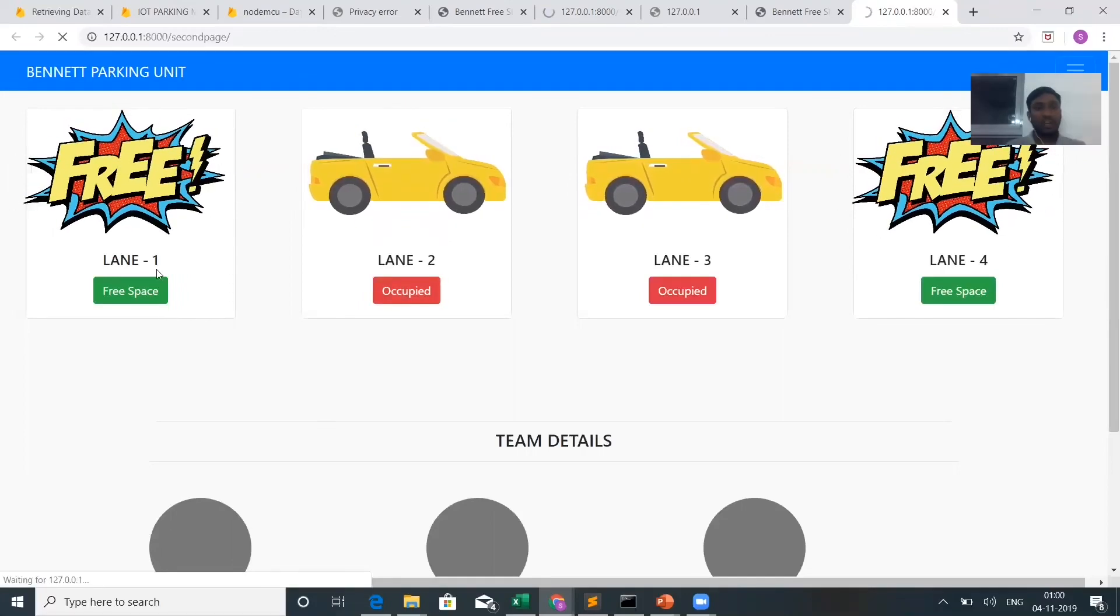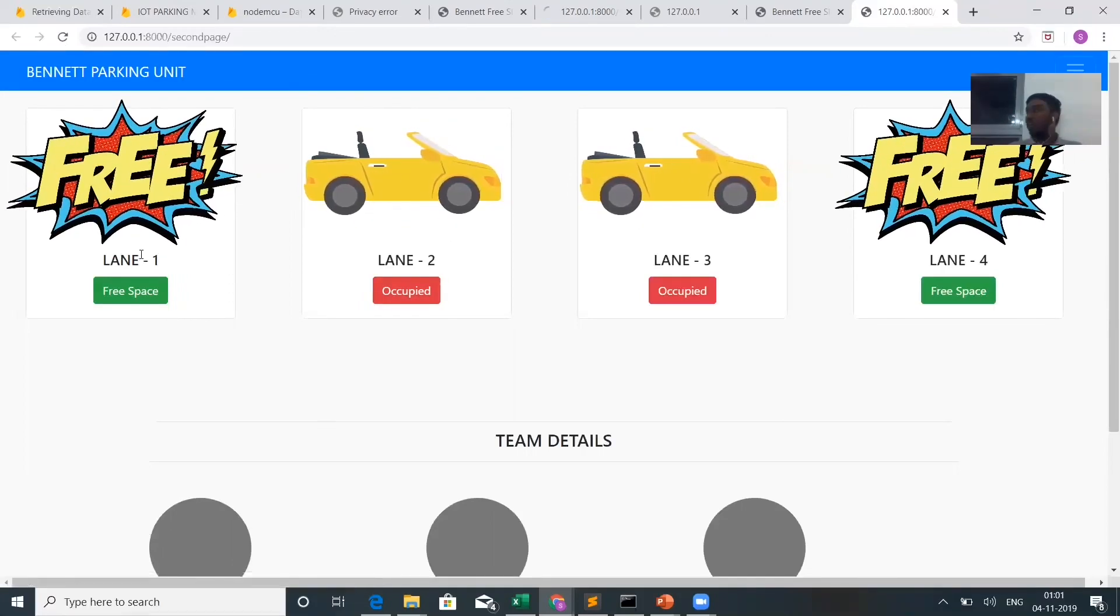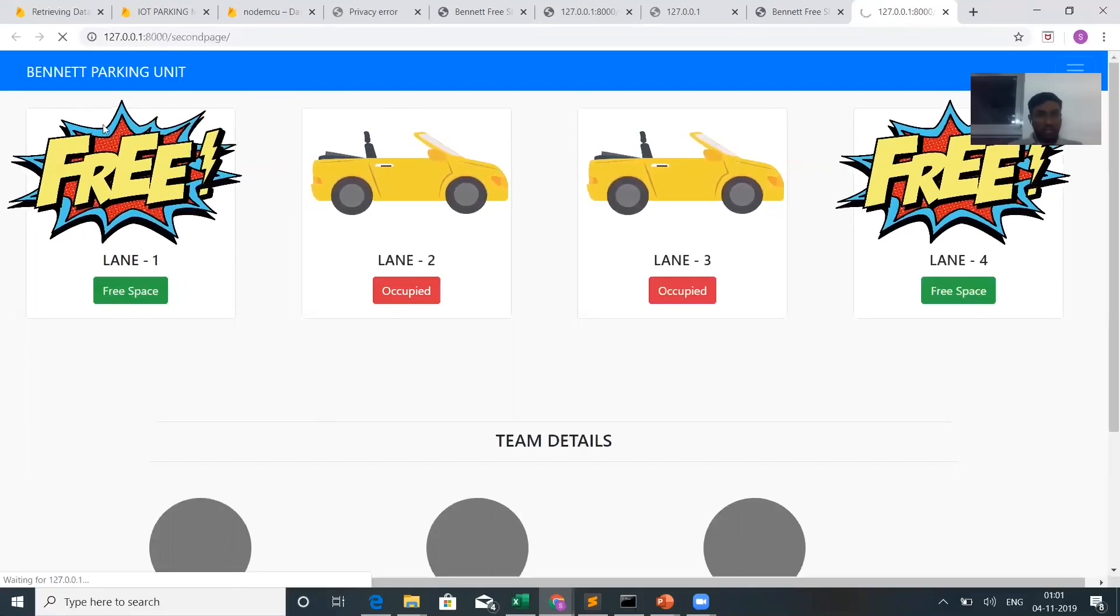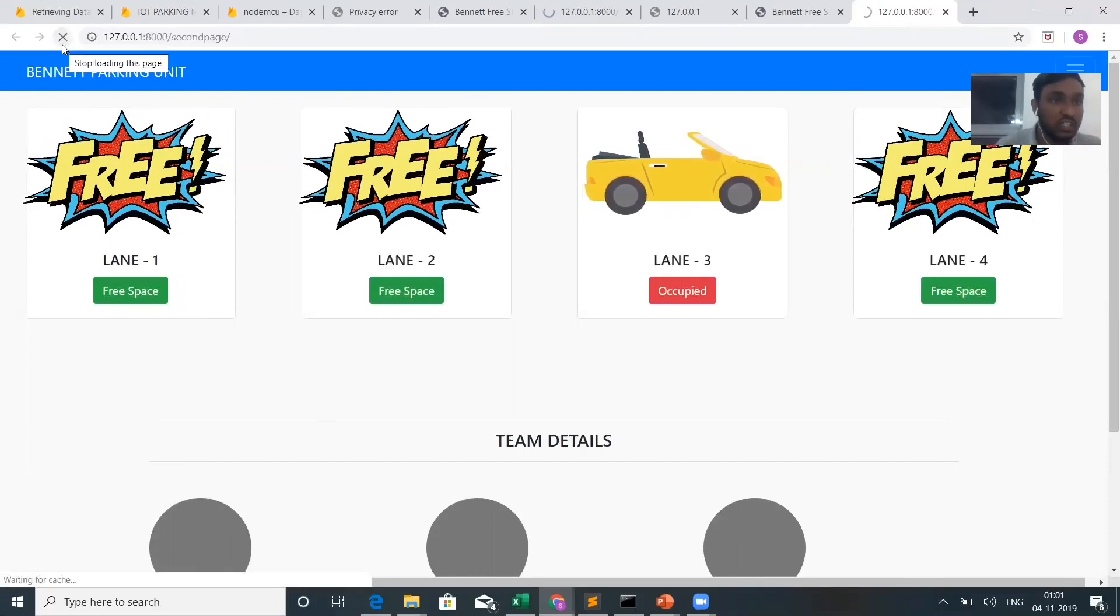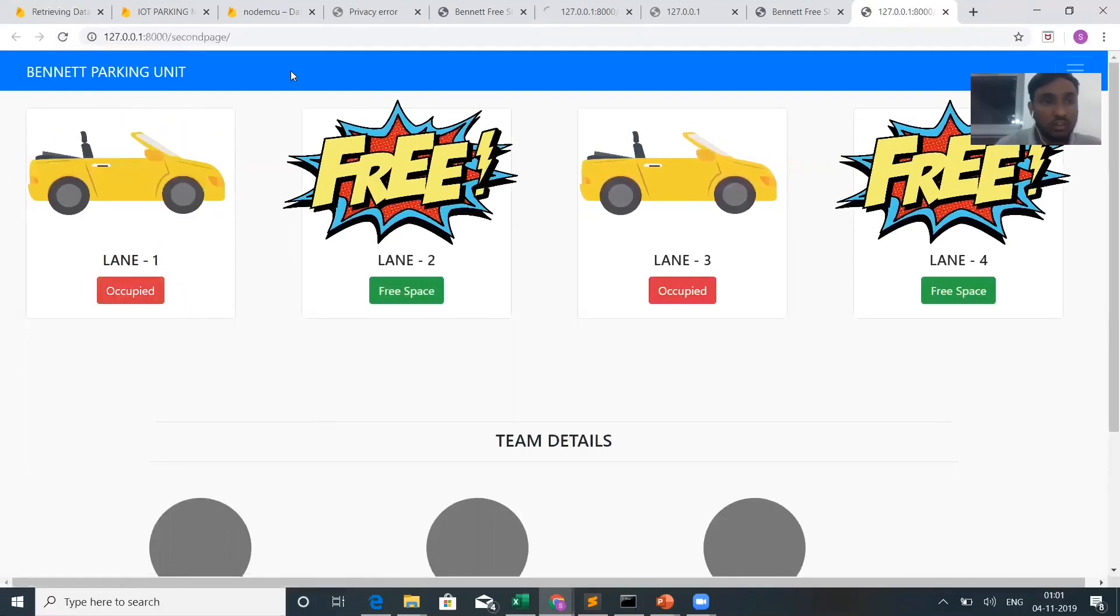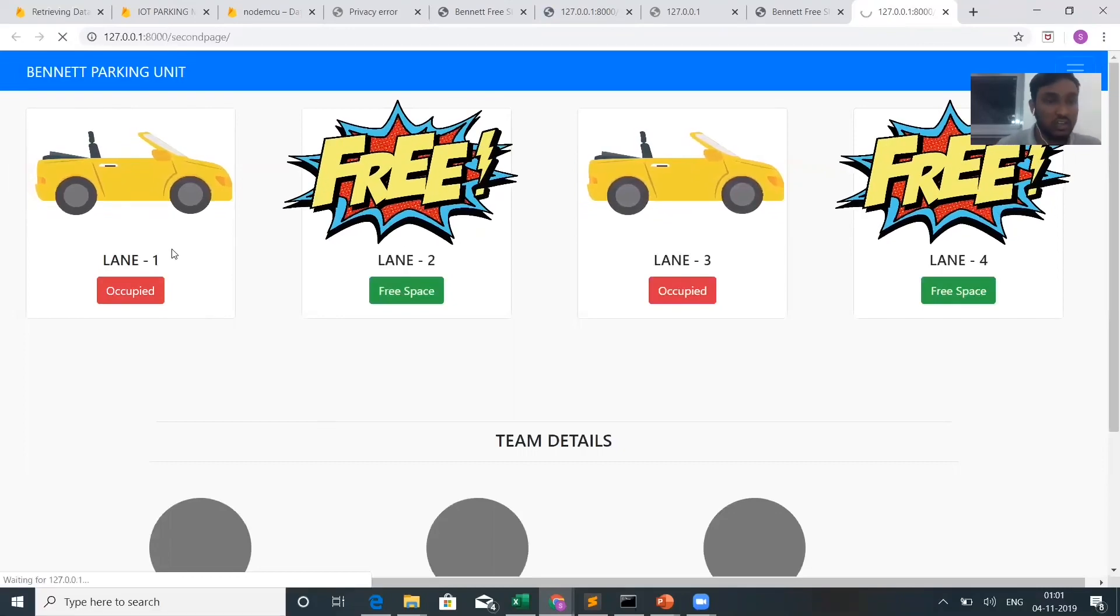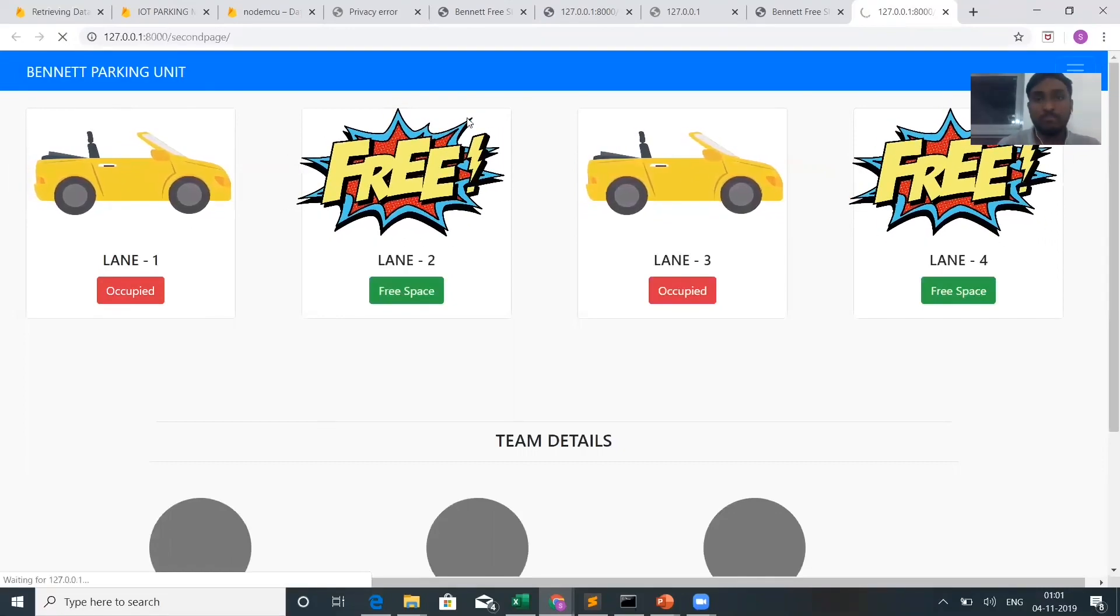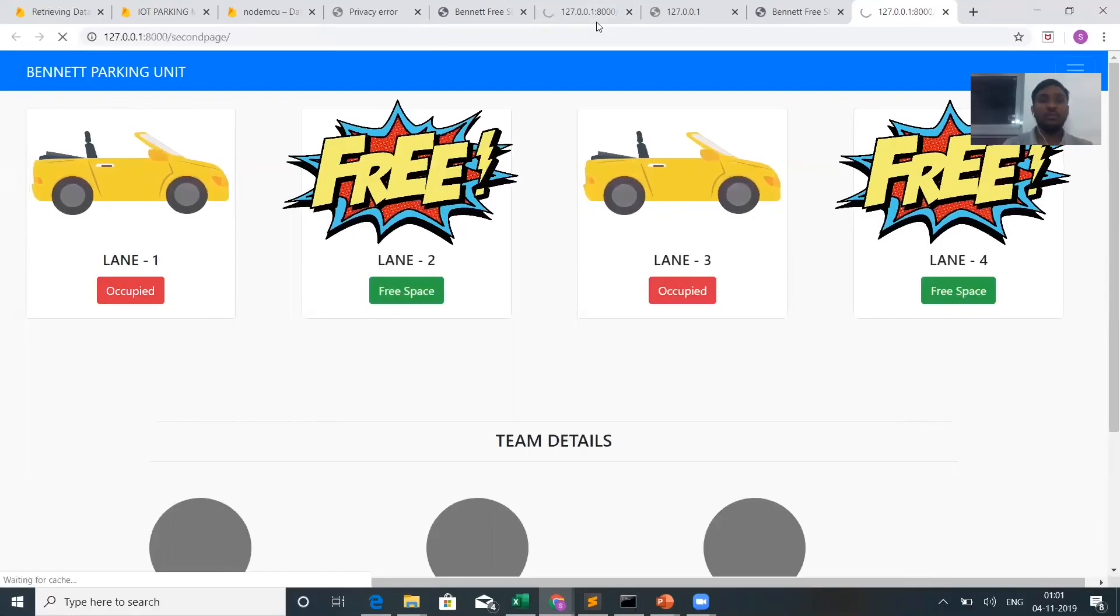See, you will get occupied in our lane one. It will refresh for every two seconds automatically. It's visible. It displays occupied. Thank you.